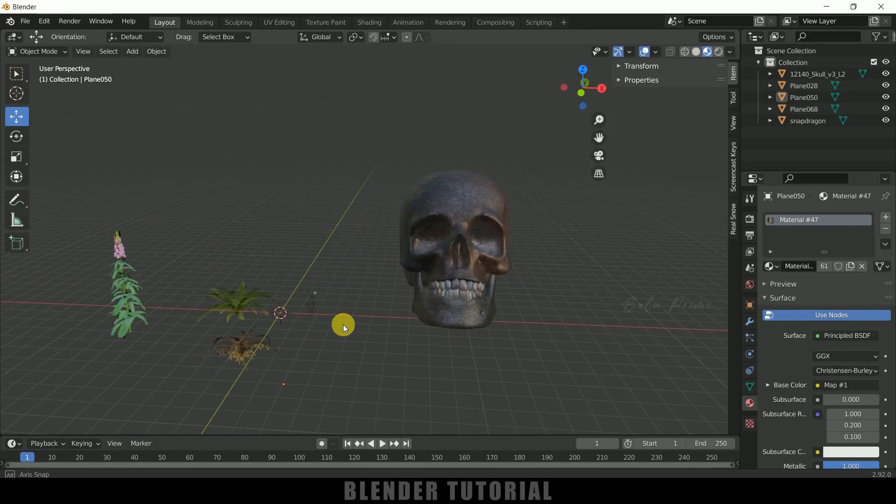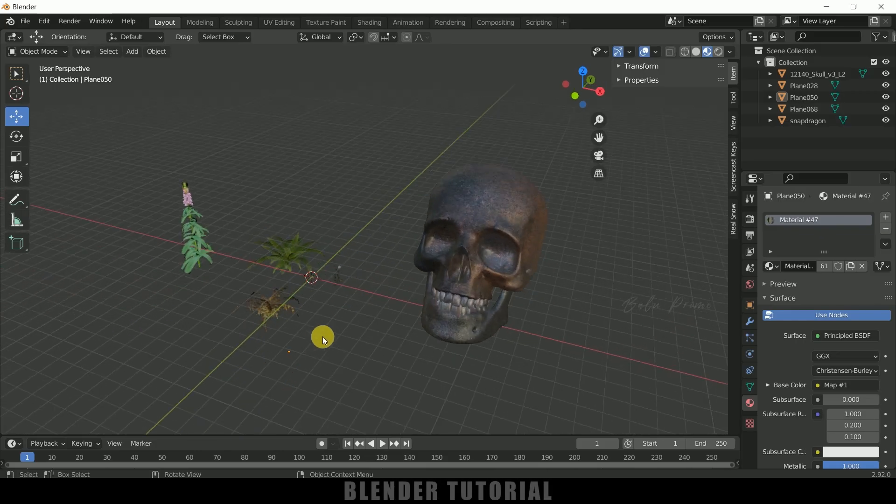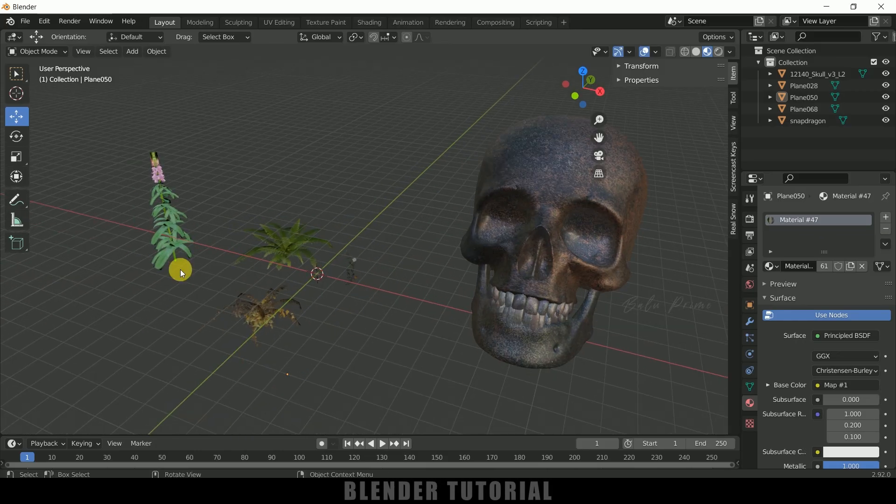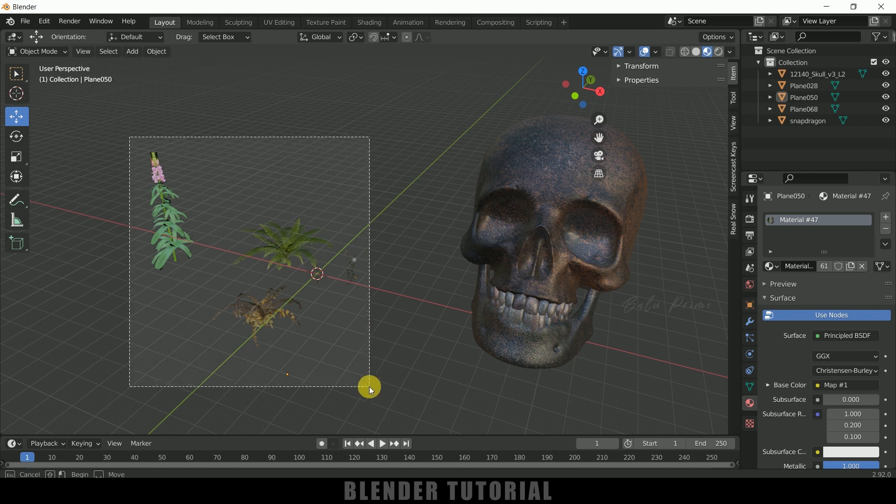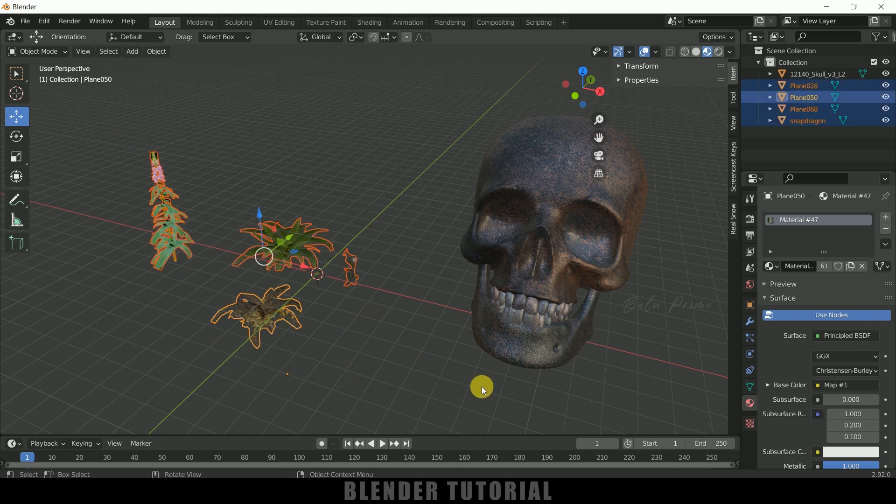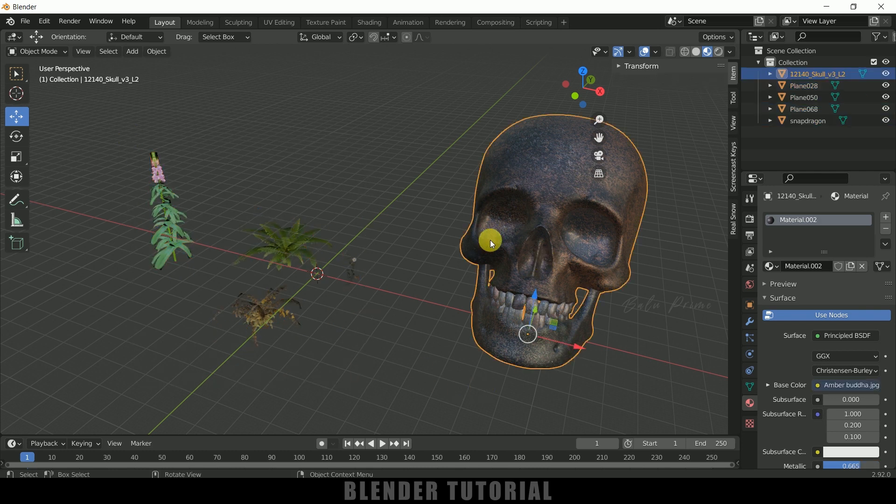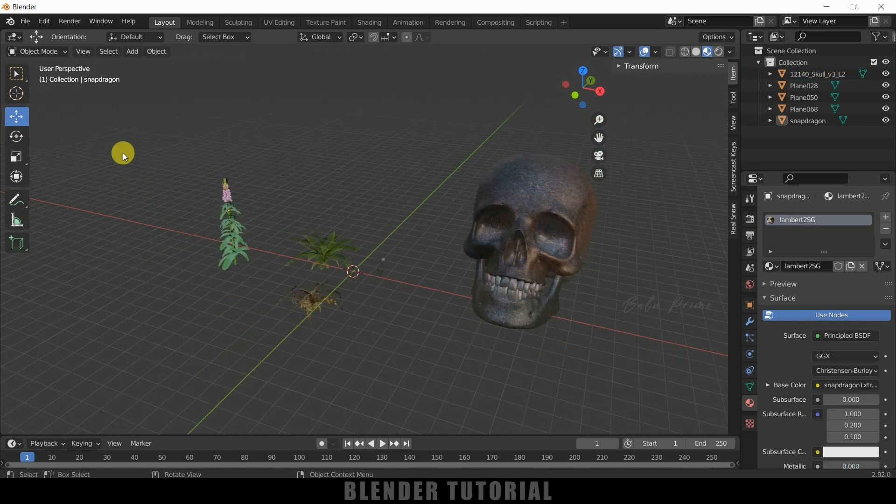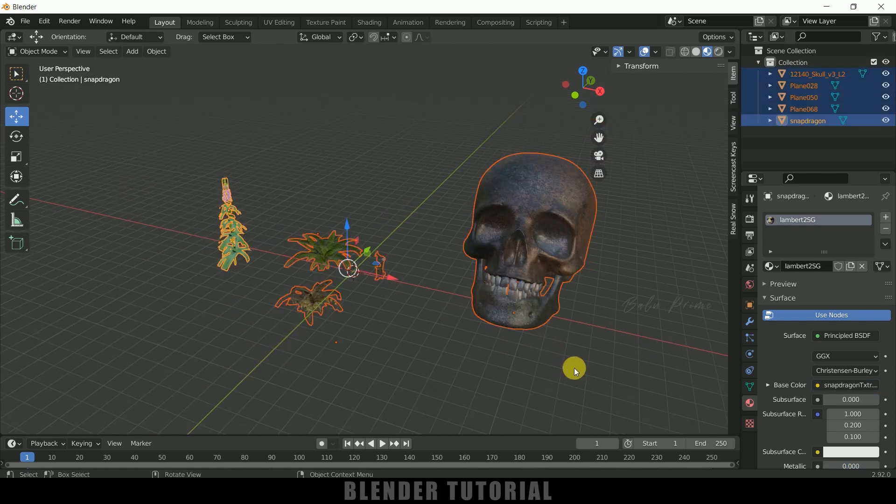So here I am using Blender 2.92. First of all we need to have this plant models and also the model which you want to make the plants to grow. So here I am using the skull model. So all these models I have downloaded from Sketchfab.